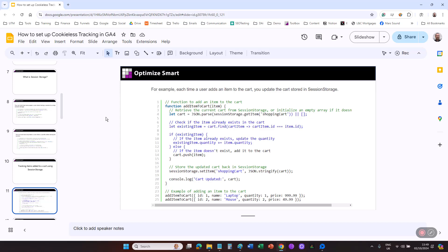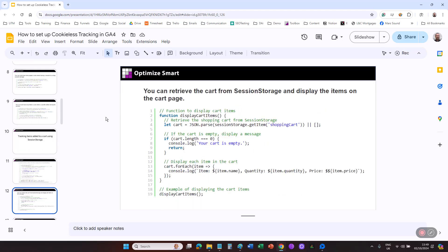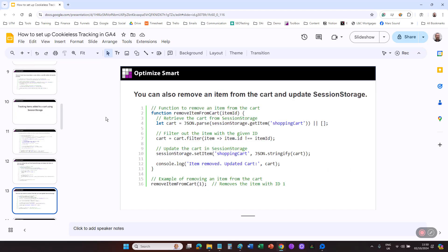For example, each time a user adds an item to the cart, you can update the cart stored in session storage. You can retrieve the cart from session storage and display the items on the cart page. You can also remove an item from the cart and update session storage.